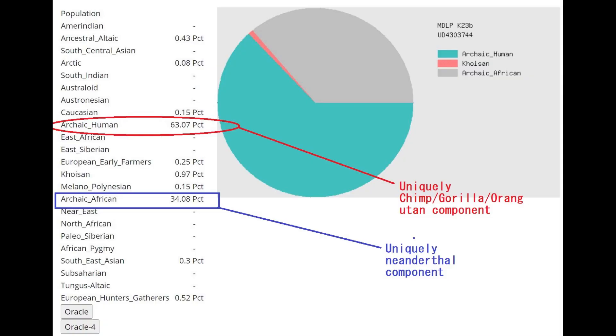This is what she scores with the MZOPK23B. Now, how you can tell that the person is a Neanderthal or a Denisovan rather than a monkey is with this calculator. The monkey is going to score 100% archaic human, but the Neanderthal or Denisovan is going to score archaic human plus archaic African. So that's how you tell the difference between the two.